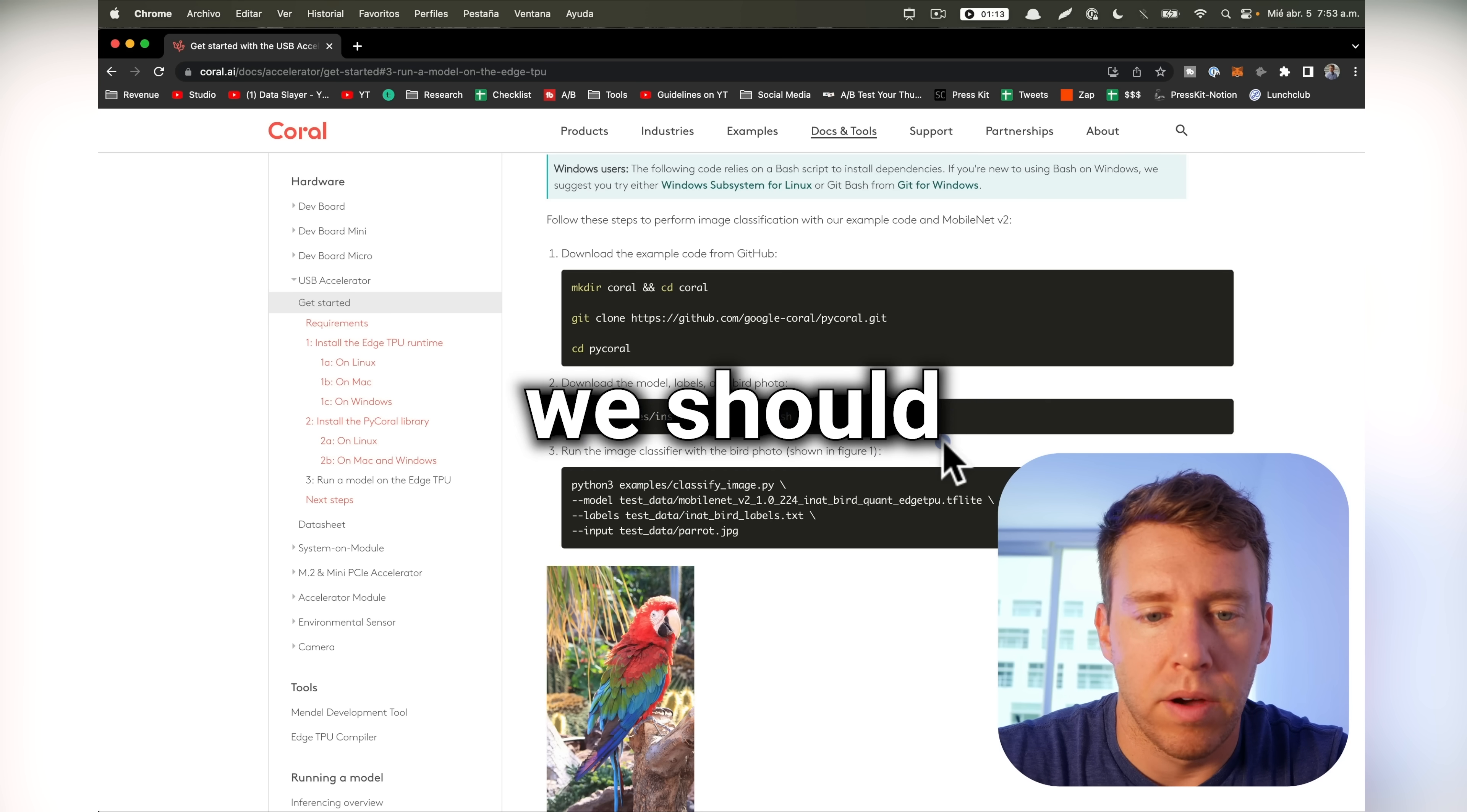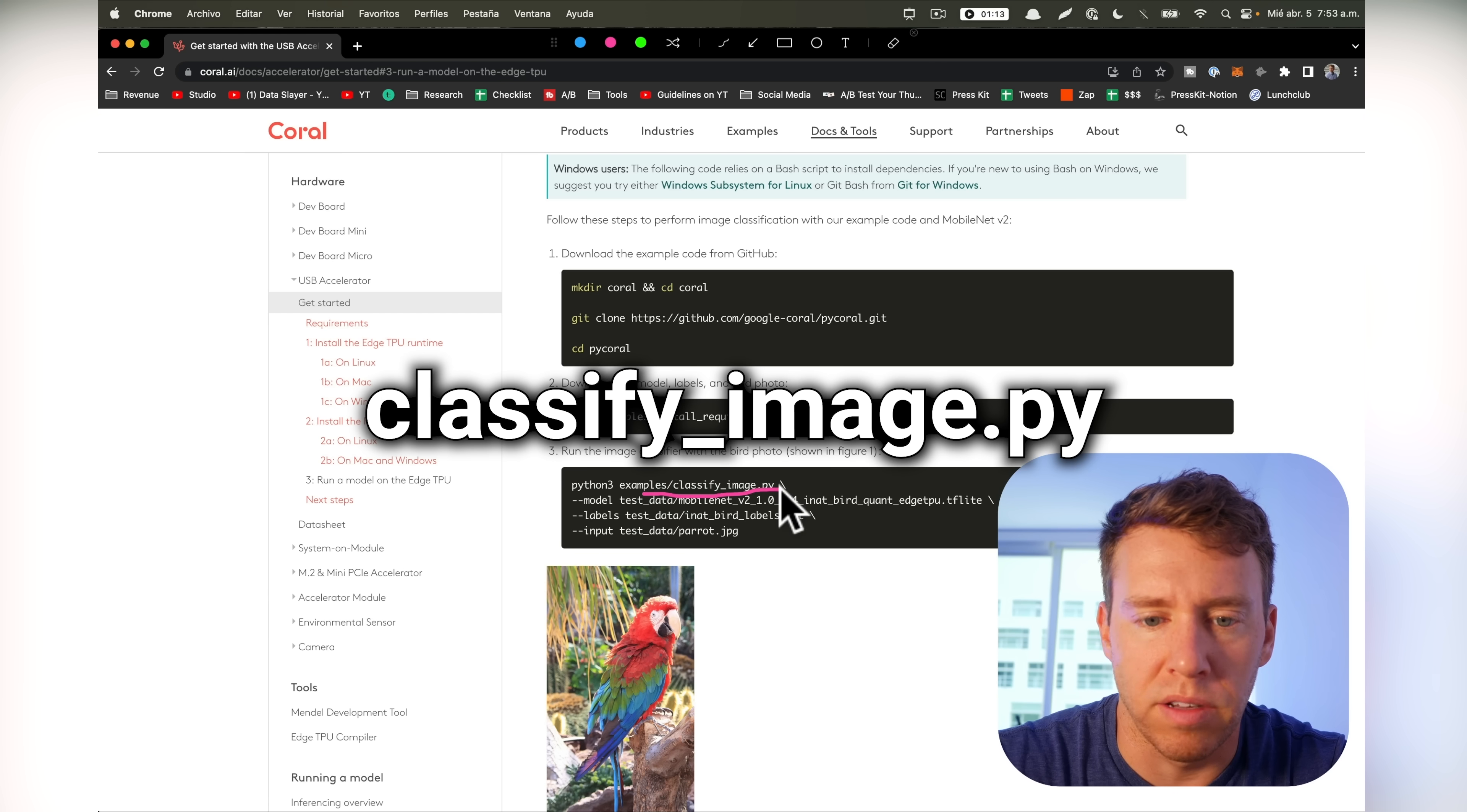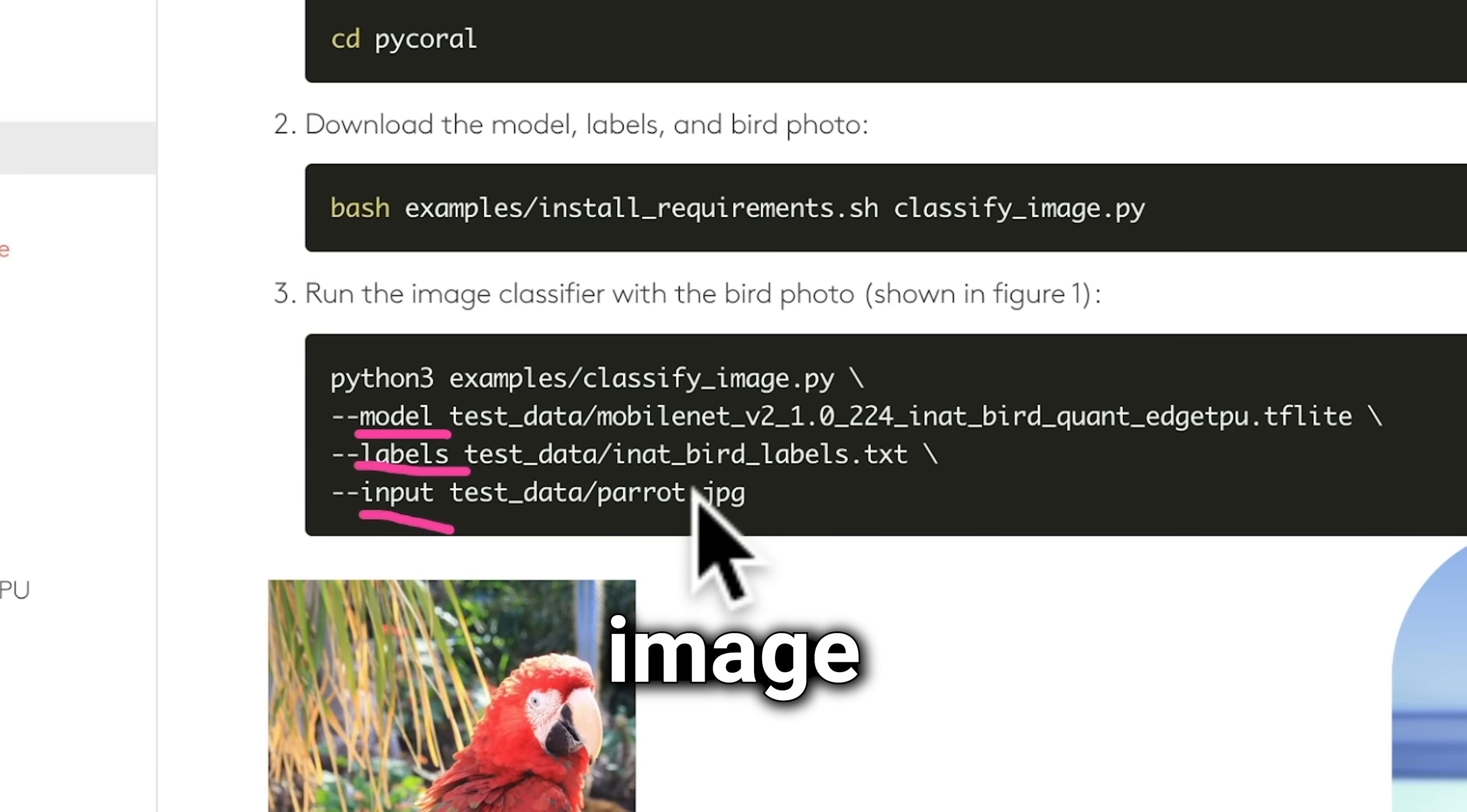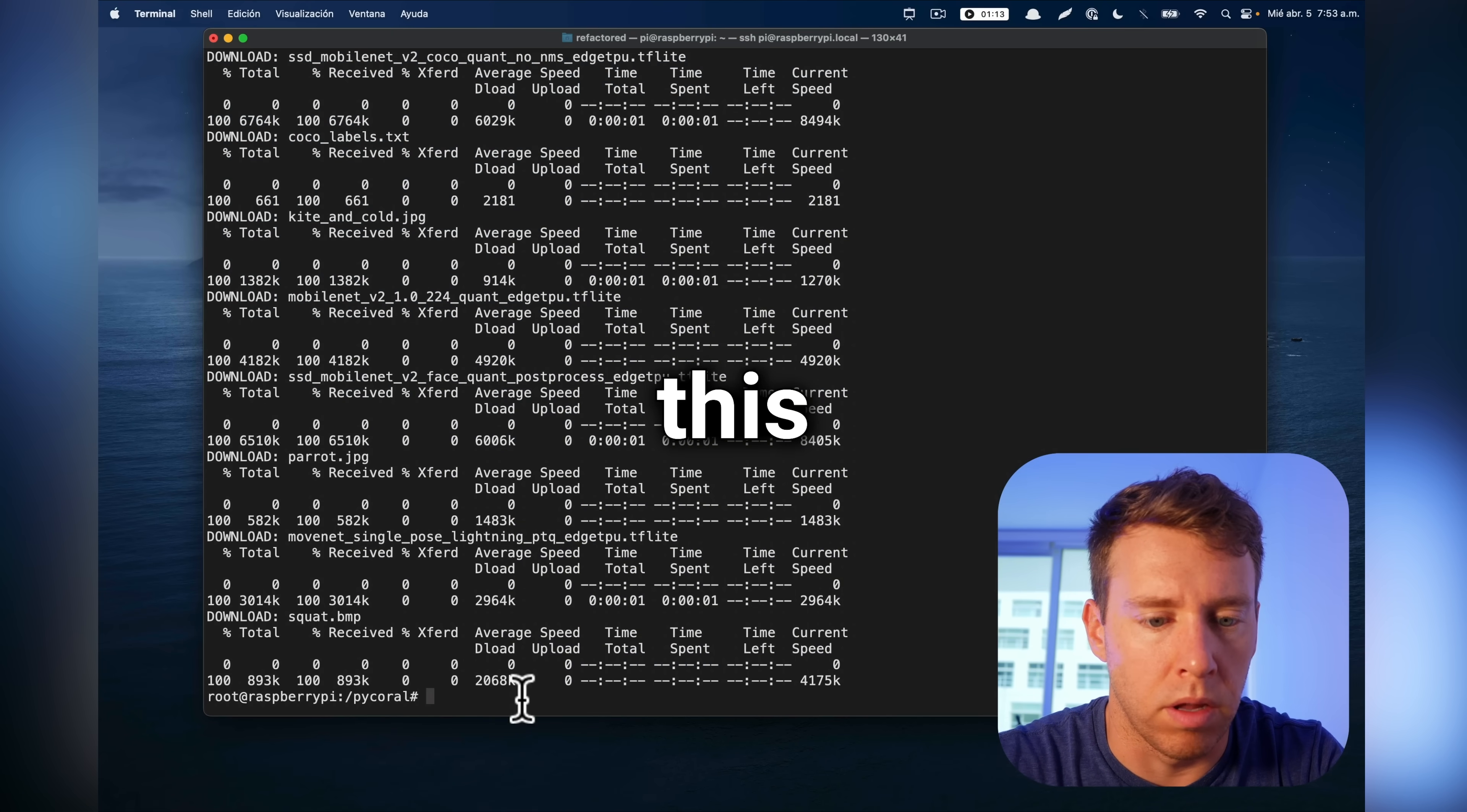Okay, so now we should be able to run the inference. We're using the Python 3 runtime to execute classify.py and then supplying it the arguments here. You can see the arguments is the model, the labels, and the input image, which is going to be the parrot in this case. So let's grab this and see if we can't run this.